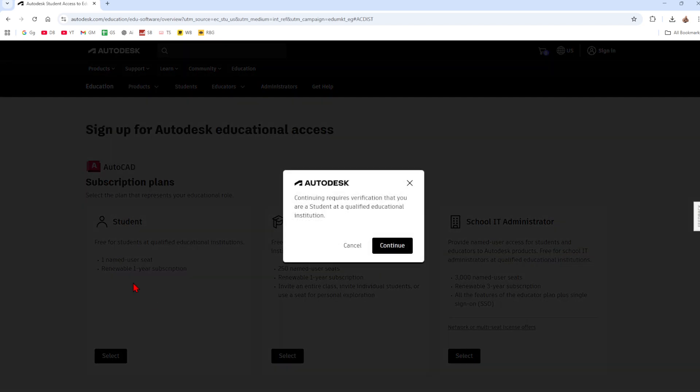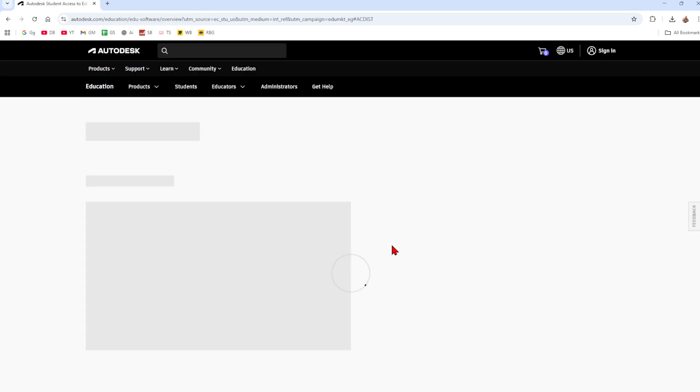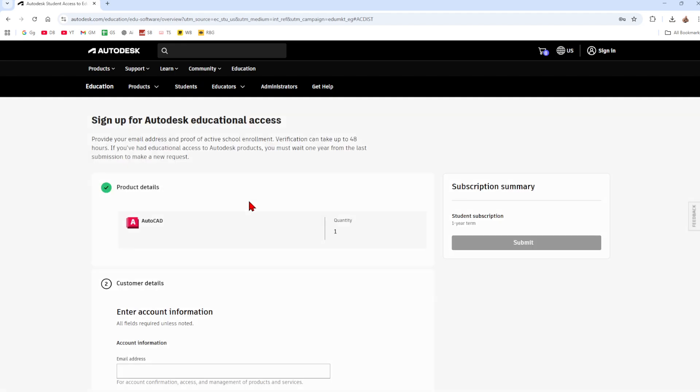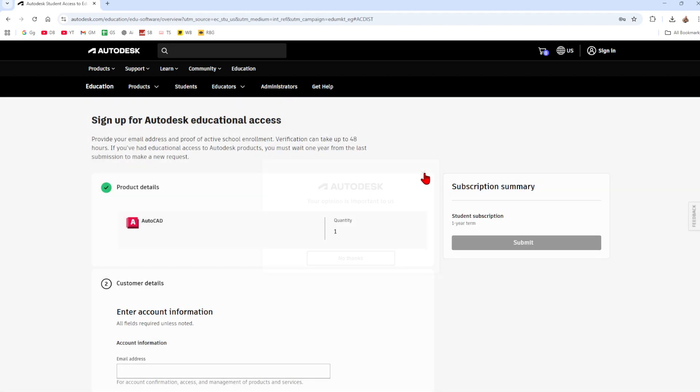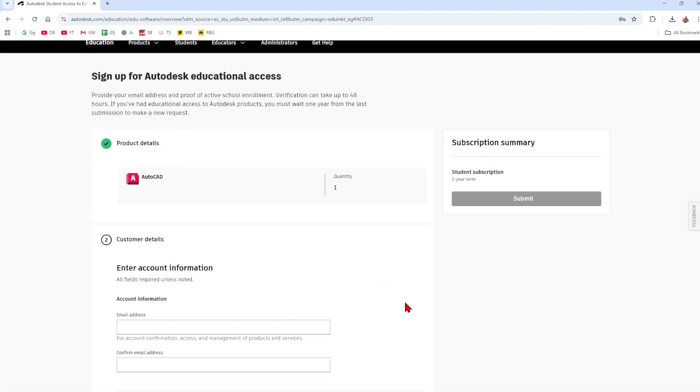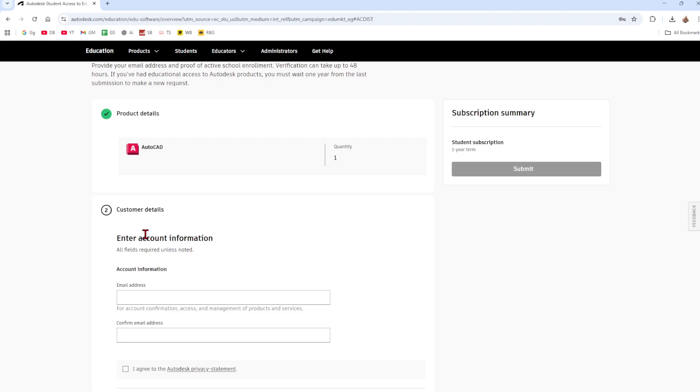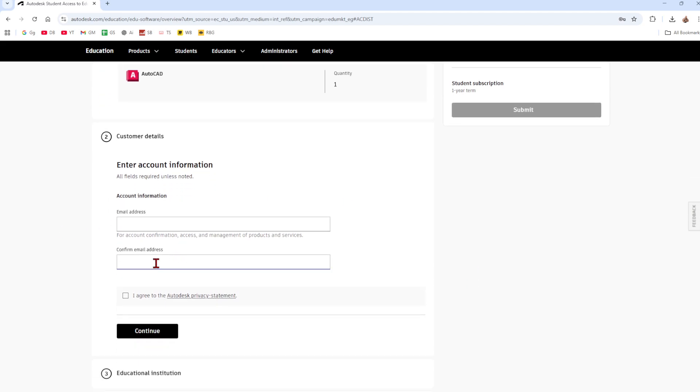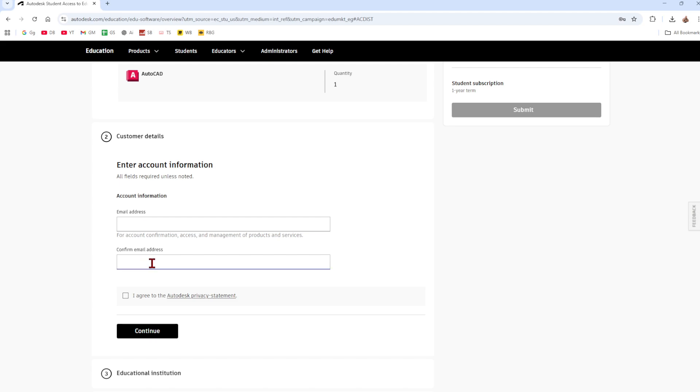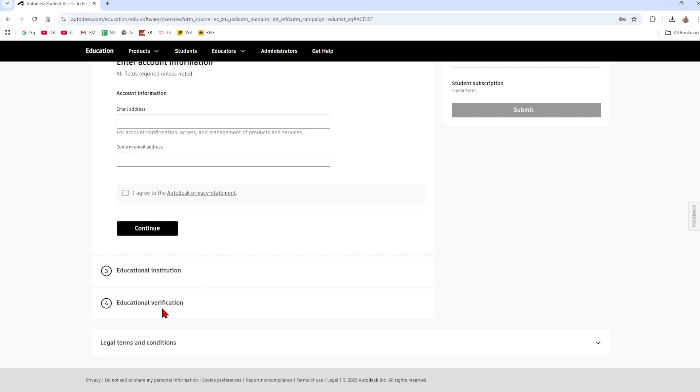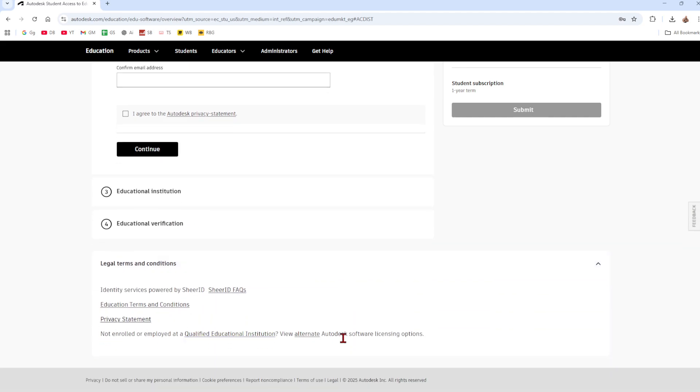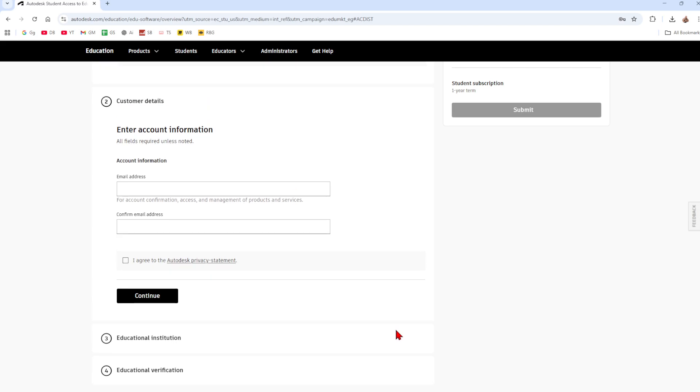With this one I'm going to go in and click on student. Now continue requires verification that you are a student at a qualified education institution. Click continue and now a little pop-up might appear, just click out of that. Put your customer details in so you need your school email address and confirm email address. Click on I agree to institution, fill that out, education verification and accept the terms and conditions.